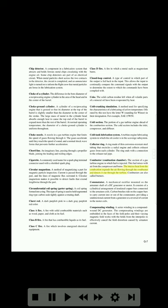Combustor (combustion chamber): the section of a gas turbine engine in which fuel is injected. This fuel mixes with air from the compressor and burns; the intense heat from the combustion expands the air flowing through the combustor and directs it out through the turbine. Combustors are also called burners. Commutator: a mechanical rectifier mounted on the armature shaft of a DC generator or motor. It consists of a cylindrical arrangement of insulated copper bars connected to the armature coils. Carbon brushes ride onto the copper bars to carry current into or out of the commutator, providing a unidirectional current from a generator or a reversal of current in the motor coils.